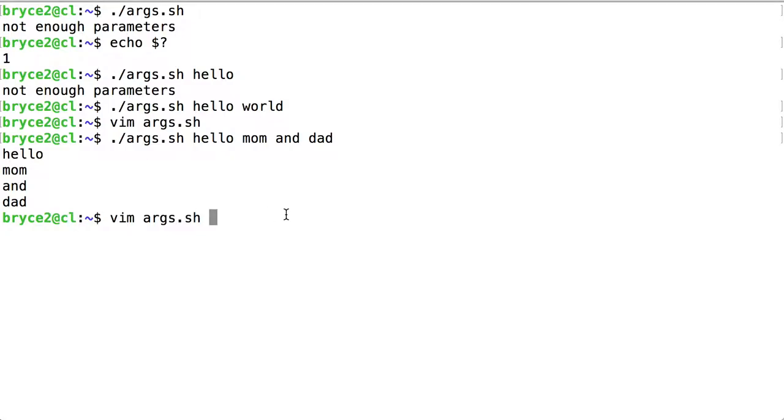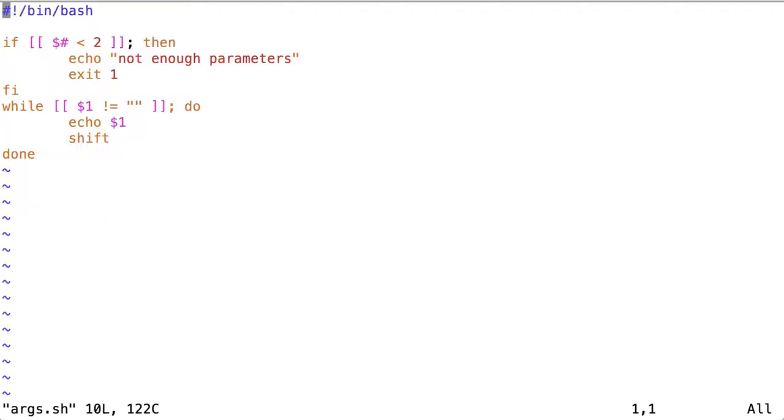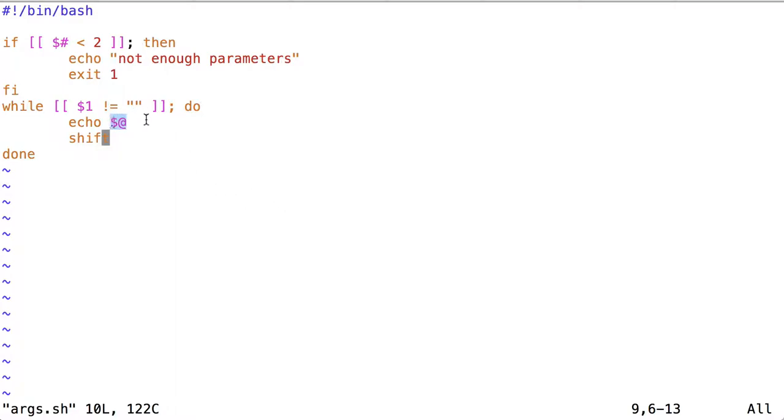To see how shift works maybe a little more clearly, let's do one more thing. Go through the same loop, but instead of echoing dollar sign one, we'll echo dollar sign at sign, which will give us all of the parameters at any time. Let's see what happens.